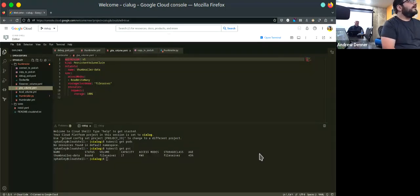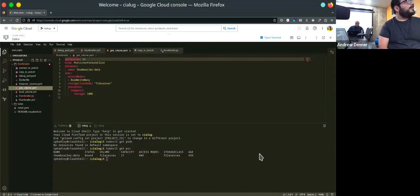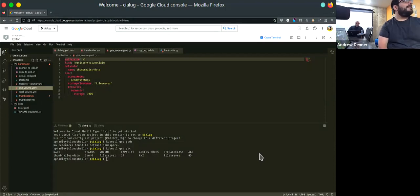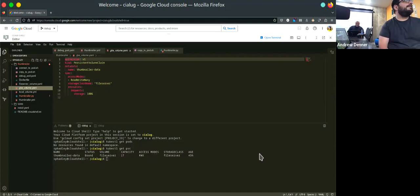I know Andy said he had a Kubernetes cluster he deployed at home and we could try deploying to that. Unfortunately Tailscale didn't connect up, so it exists but we can't get to it.